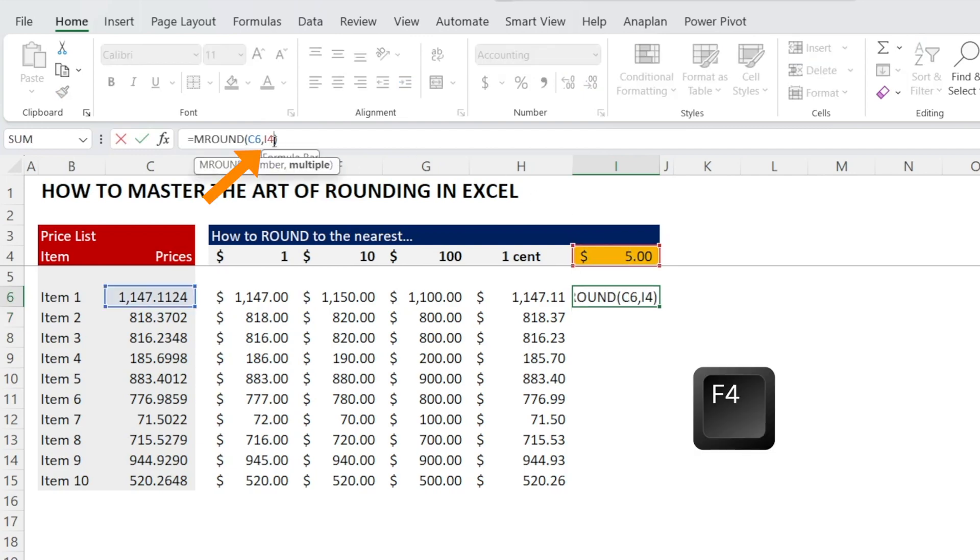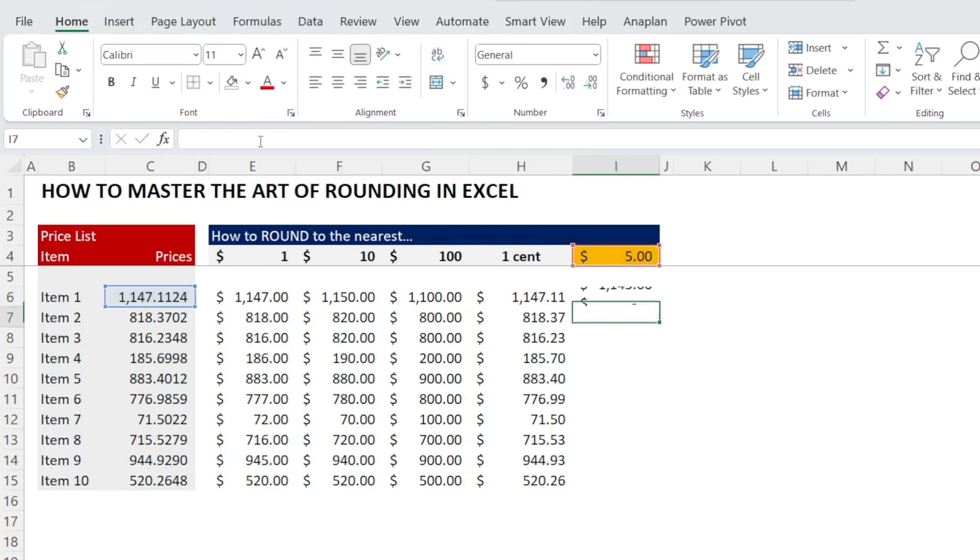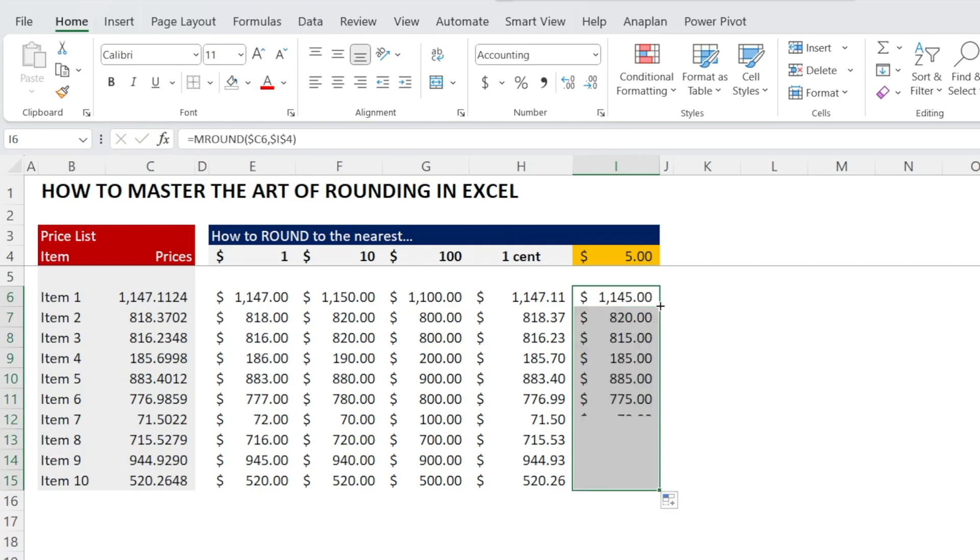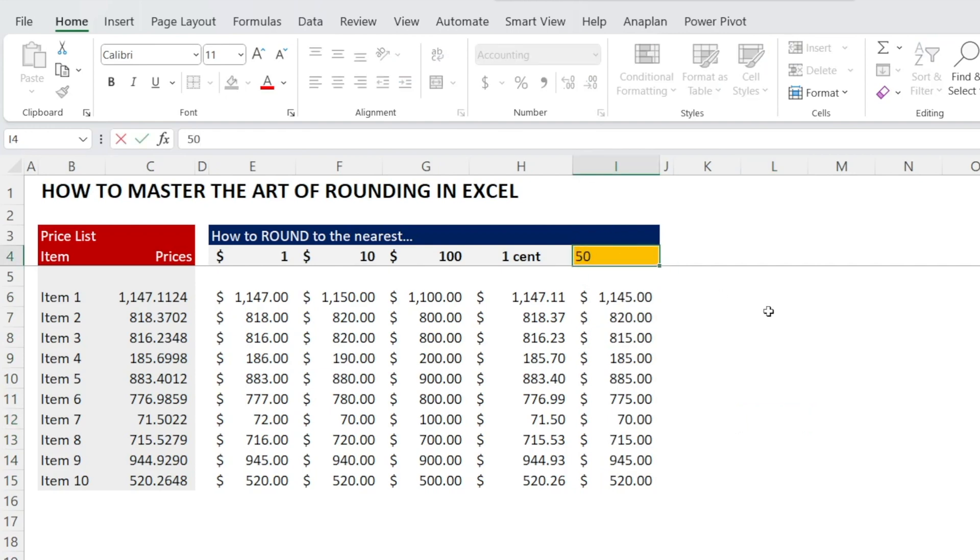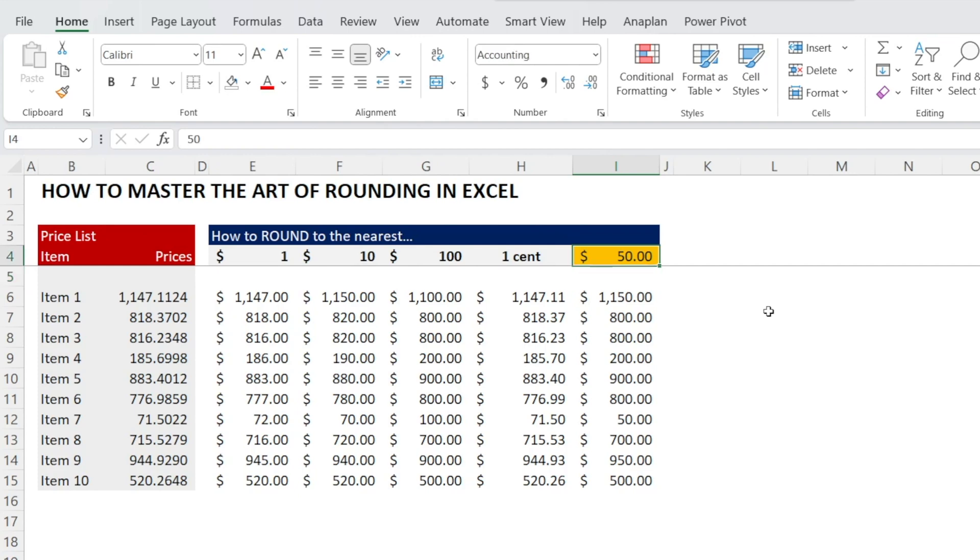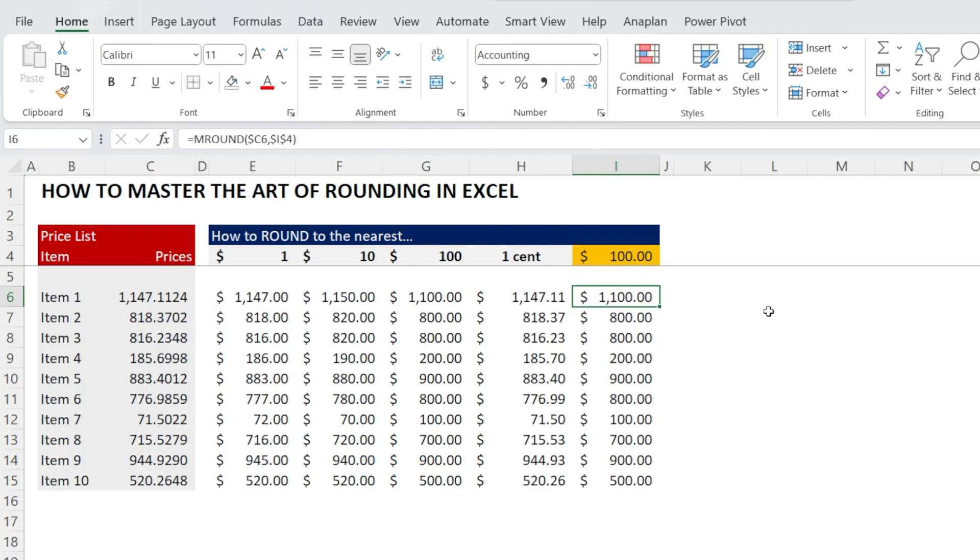Press F4 so that it can automatically add dollar signs and then we can drag it down. I'm going to just double click to drag it down and watch that, nicely rounded to the nearest five dollars. If you change that, it can be rounded to the nearest 50 or the nearest one dollar or the nearest one hundred dollars. So MROUND is a super versatile formula that you should try to use if you haven't used it before.